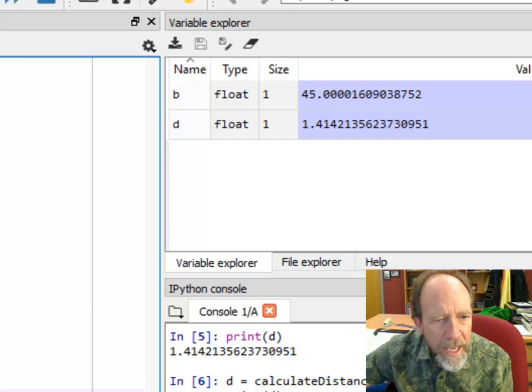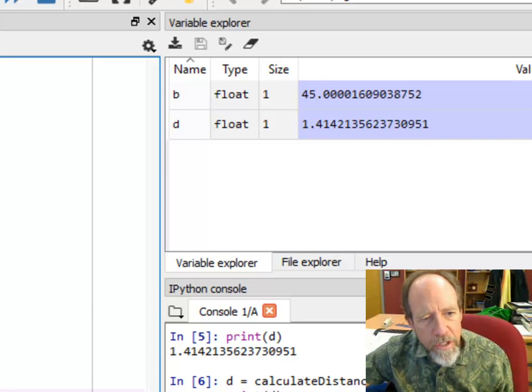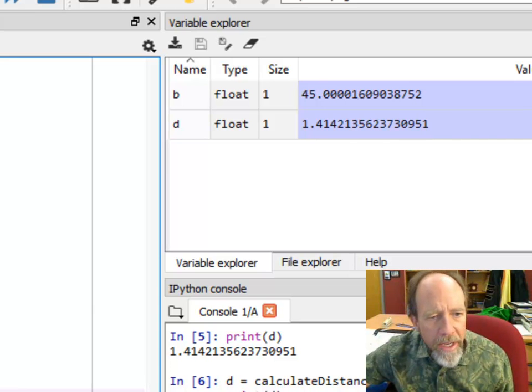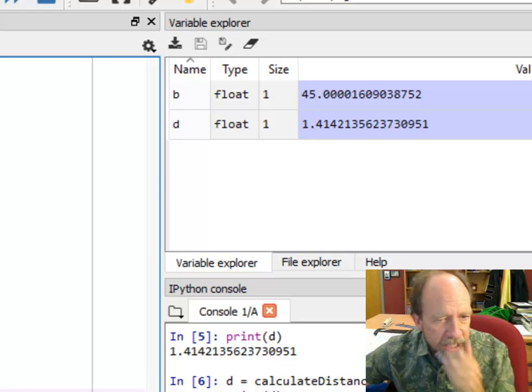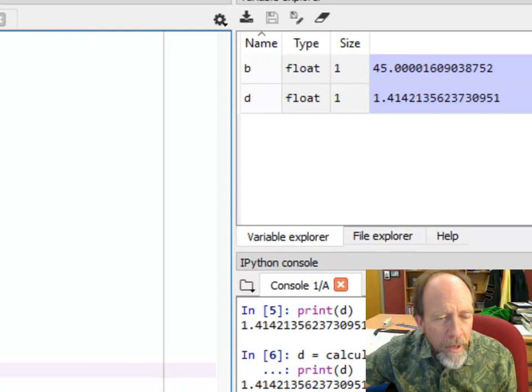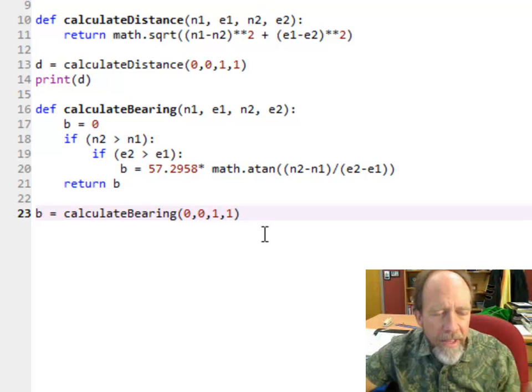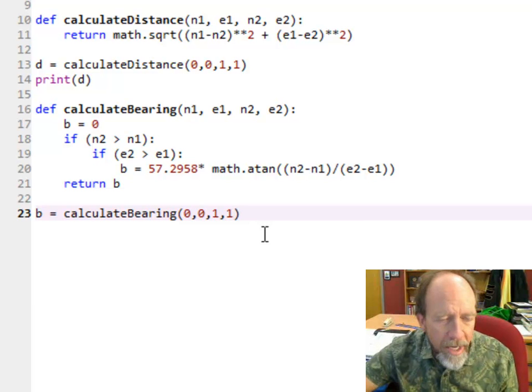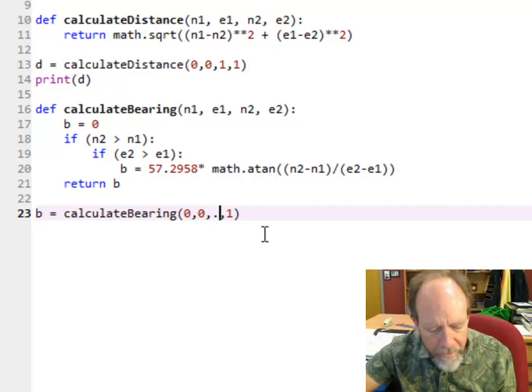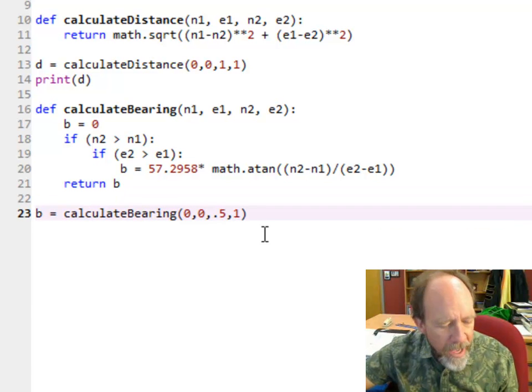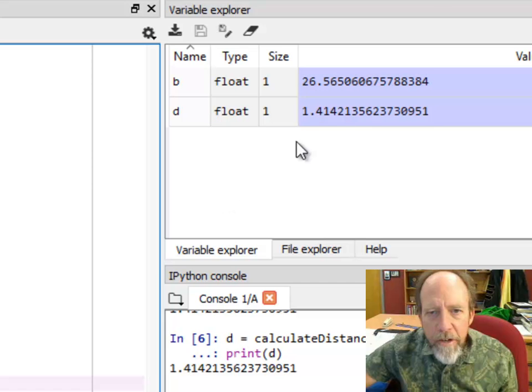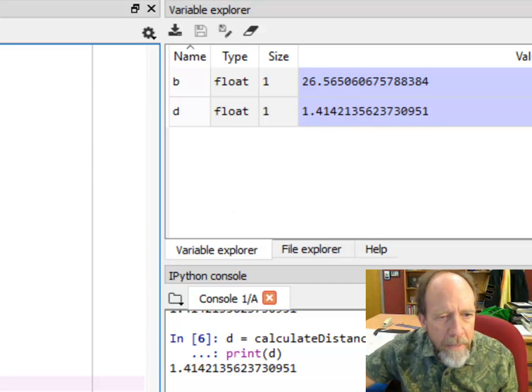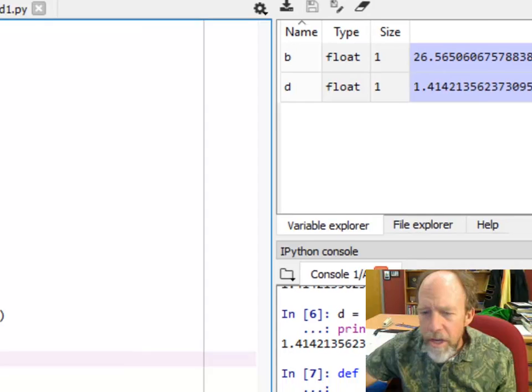If I run this again, you'll see it's 45 degrees, which is what you would have expected. Let's try with 0, 0 to 0.5, 1 where the easting was less than 1. Notice I just made a change. I can run it again and now that angle is 26, which is what you would have expected to happen.